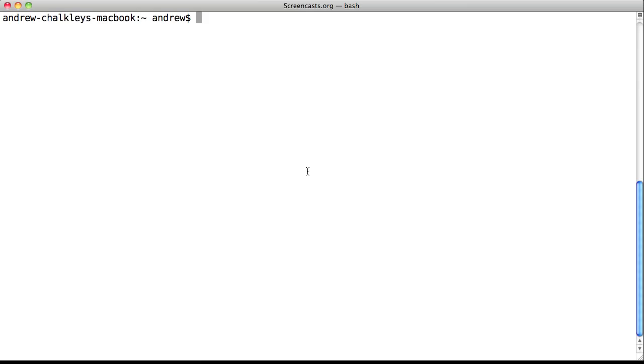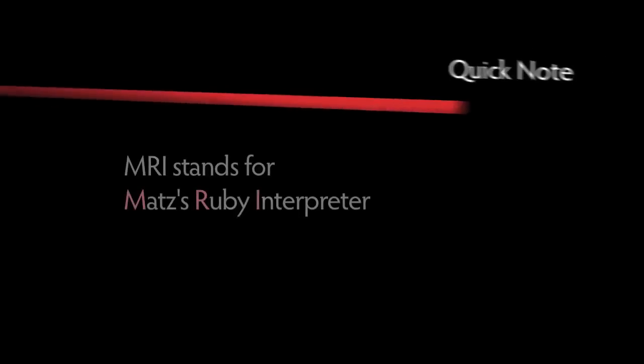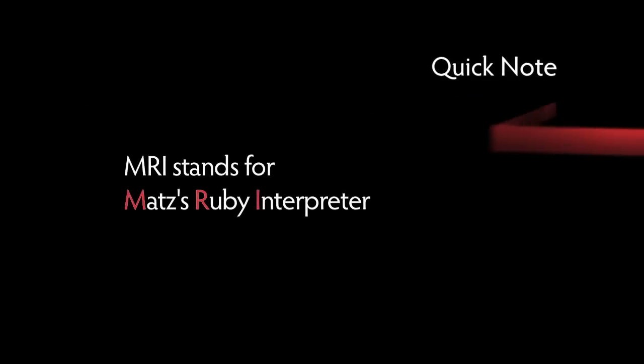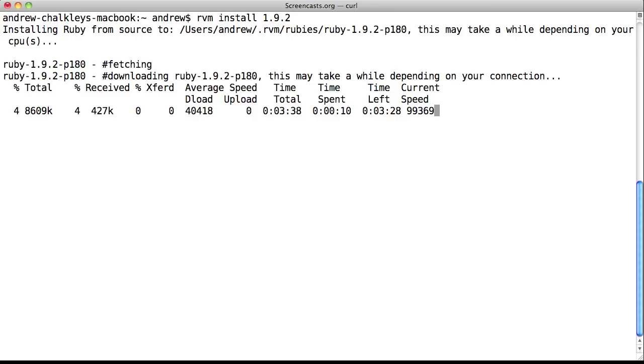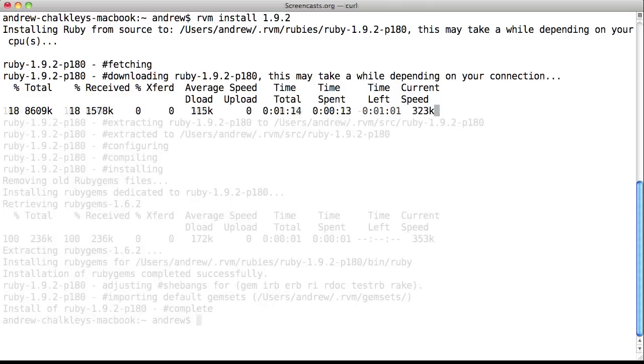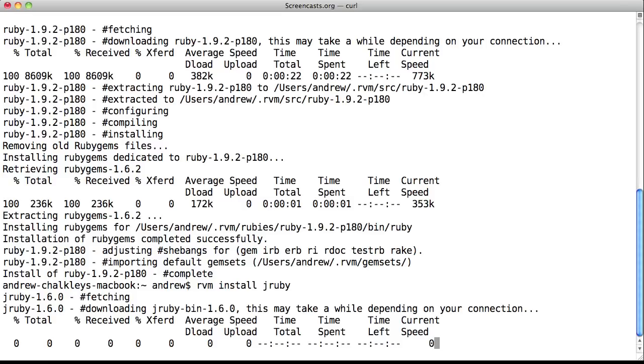To install a new implementation of Ruby, all you need to do is type RVM install followed by the version number for MRI or the name of the particular implementation. MRI stands for Matz's Ruby interpreter. MRI rubies are the official C implementations of Ruby. So RVM install 1.9.2 will install Ruby 1.9.2 and RVM install JRuby will install JRuby.